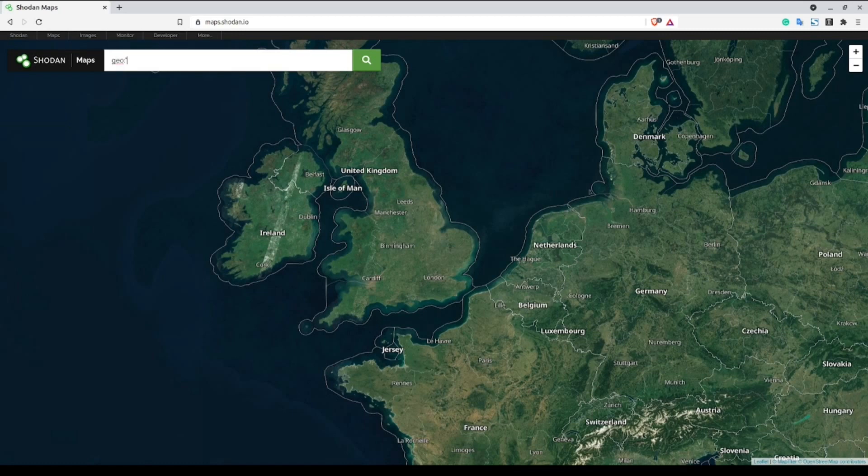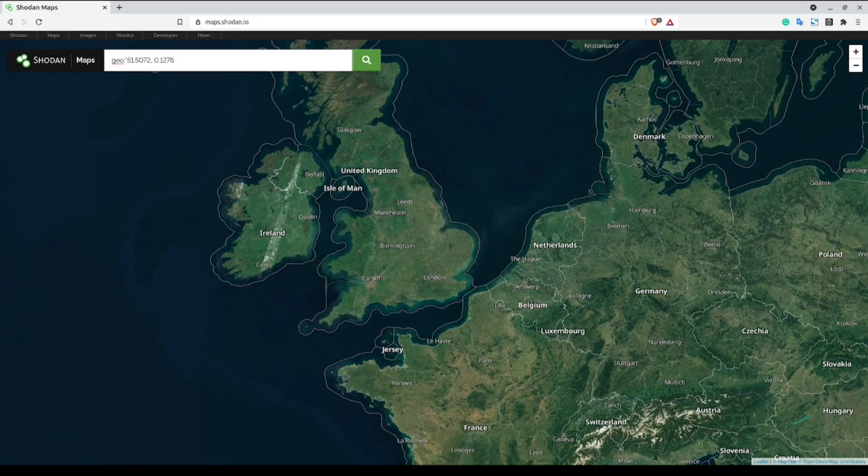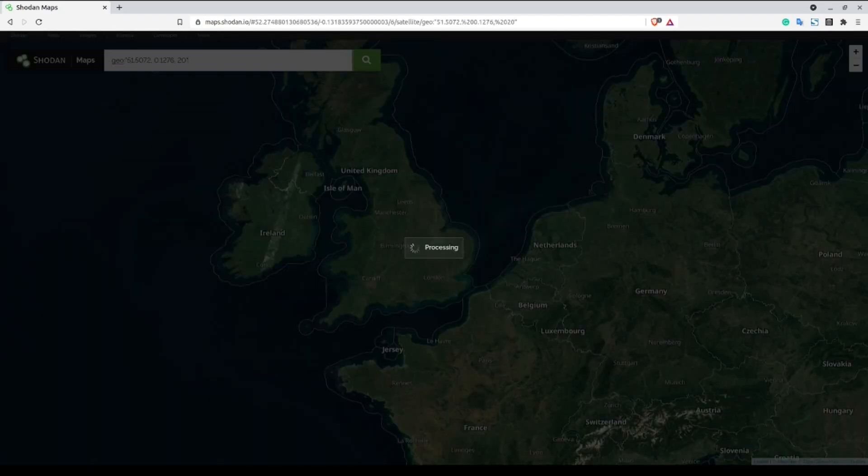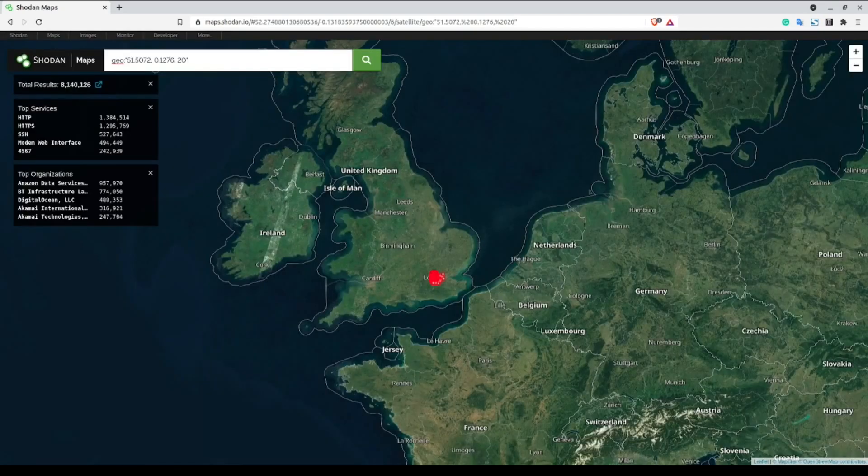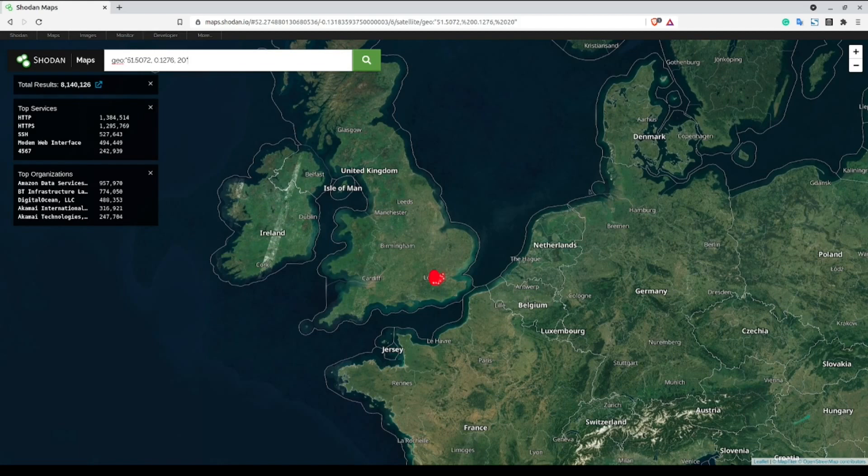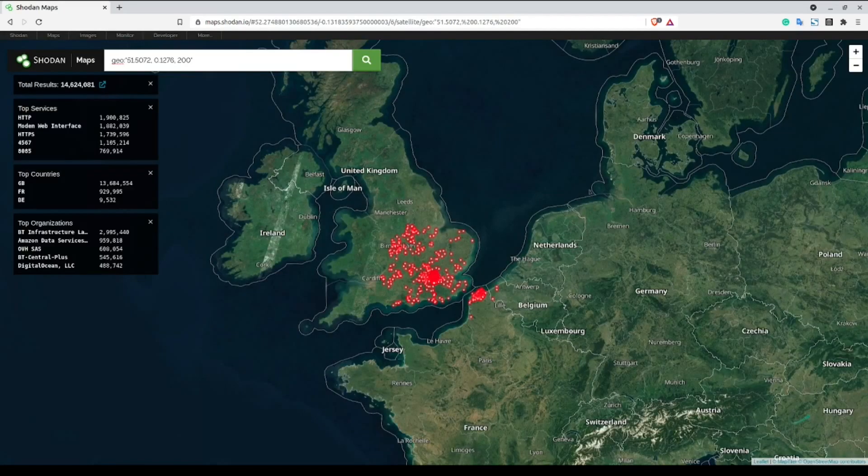The syntax of this filter is going to be geo, colon, the latitude longitude, comma, and then the range of kilometers which you want to narrow your results to, all enclosed within quotes. We can also modify the radius to narrow in or expand our search range depending on a specific use case.